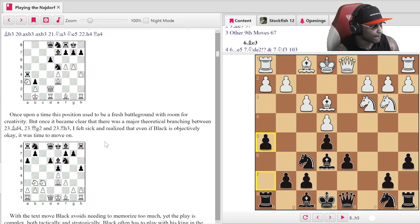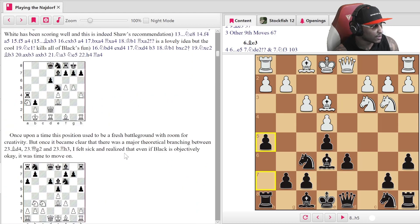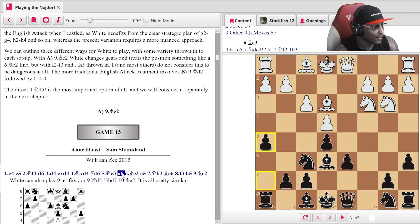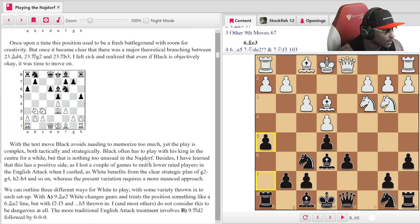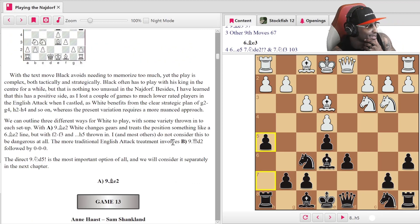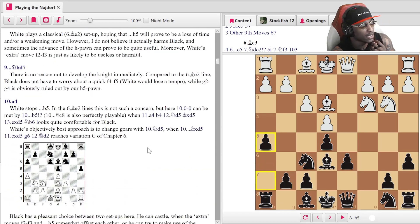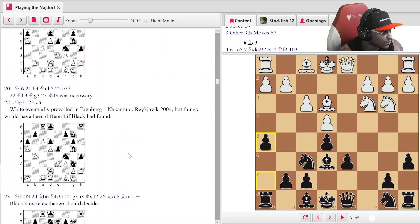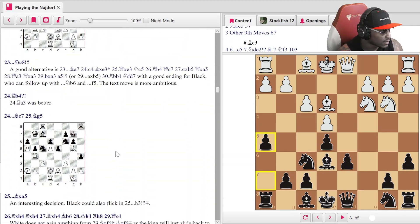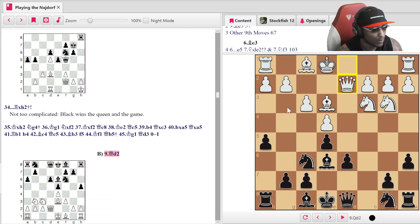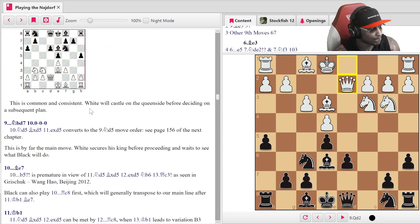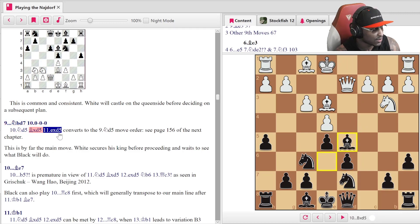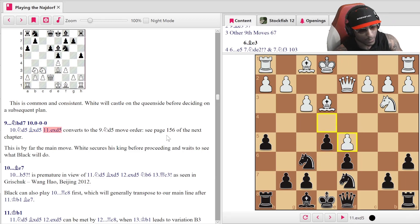Before going further, the book shows other moves besides h5 — that subtext is highly recommended reading. Now let's look at the main English Attack line with Queen d2. When Queen d2 is played, white will castle queenside before deciding on a plan. We develop the knight and then castle queenside. If Knight d5, you take with the bishop and it converts to a Knight d5 move order explained on page 156.